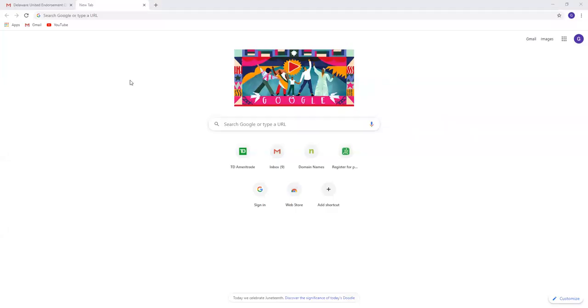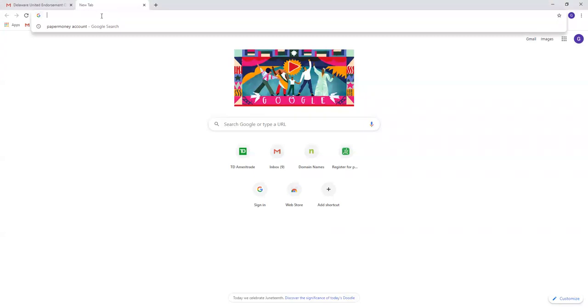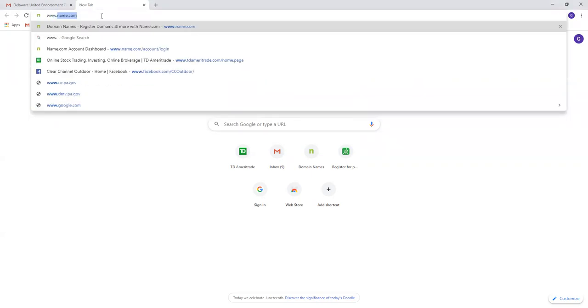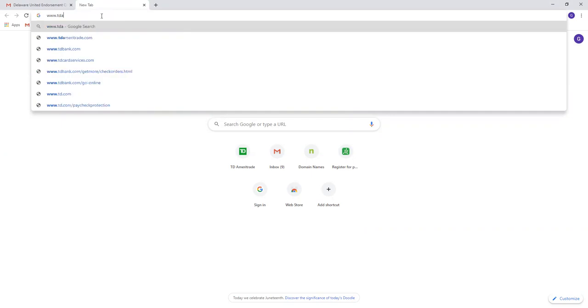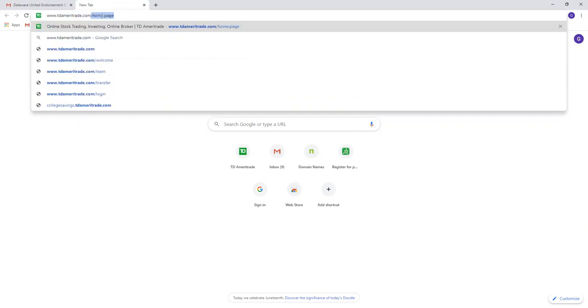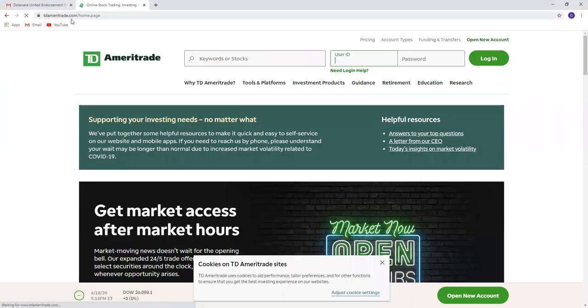Asalaamu alaikum. Welcome to the first video on creating a paper money account. To create a paper money account, go to www.tdameritrade.com.